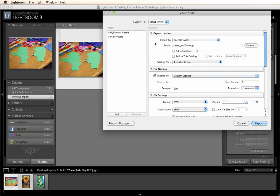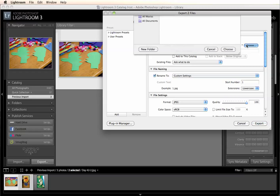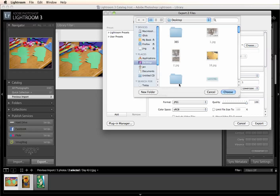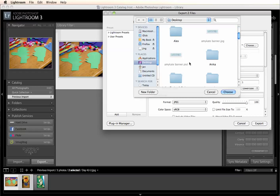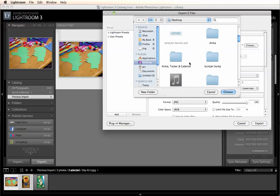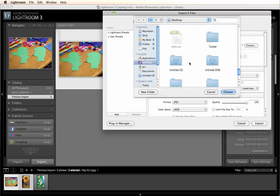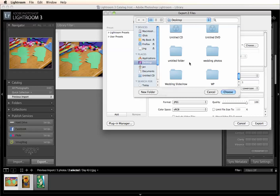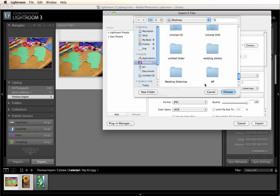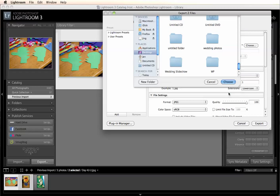And then you can choose your export location. We can send it right to the desktop. We can put it back into our Just Plain folder. We can send it to a different folder, create an entire new one. I'm just going to put them right on my desktop.